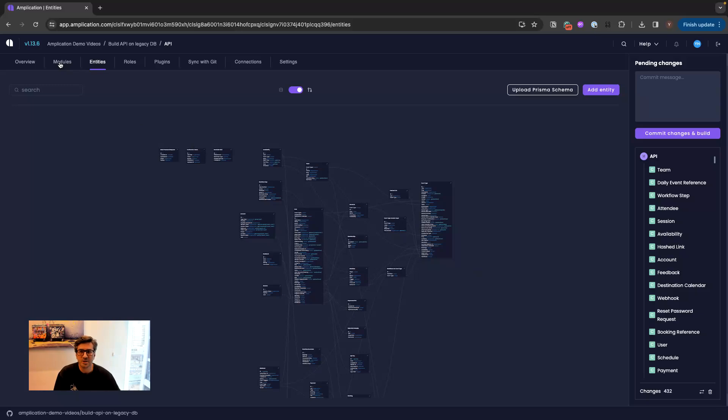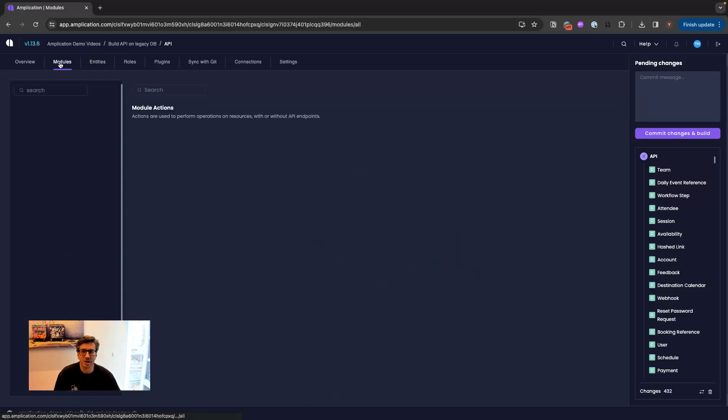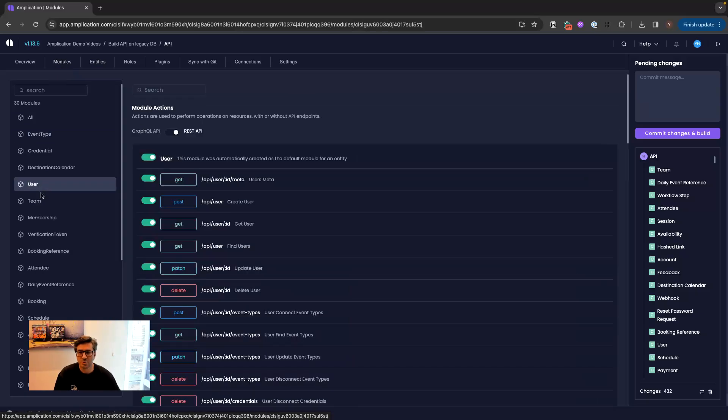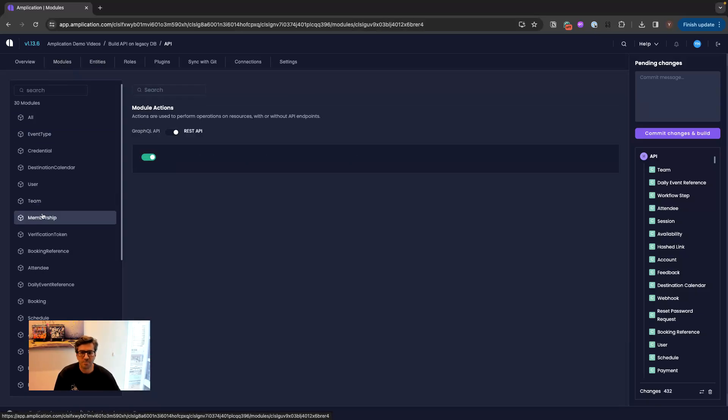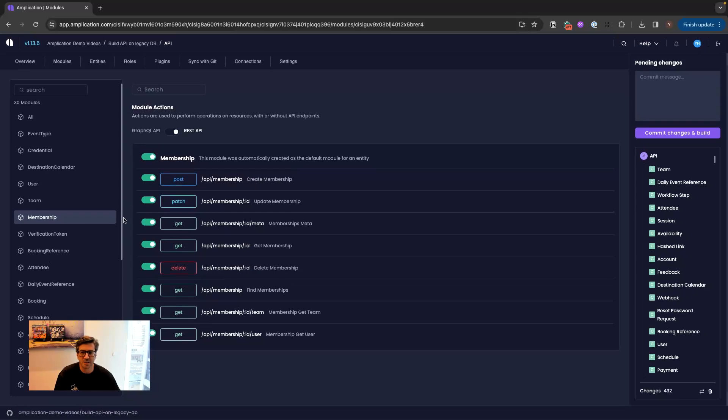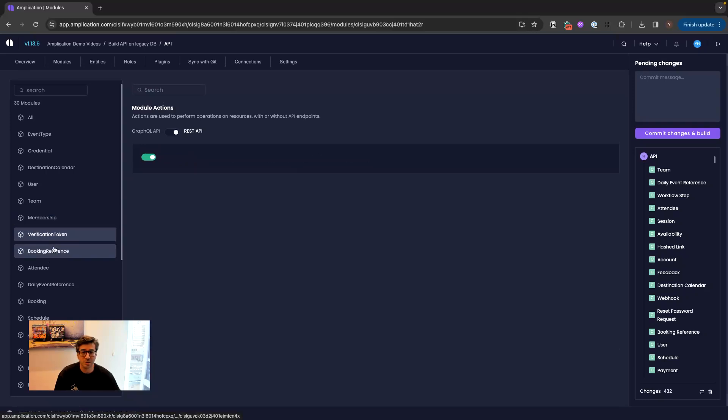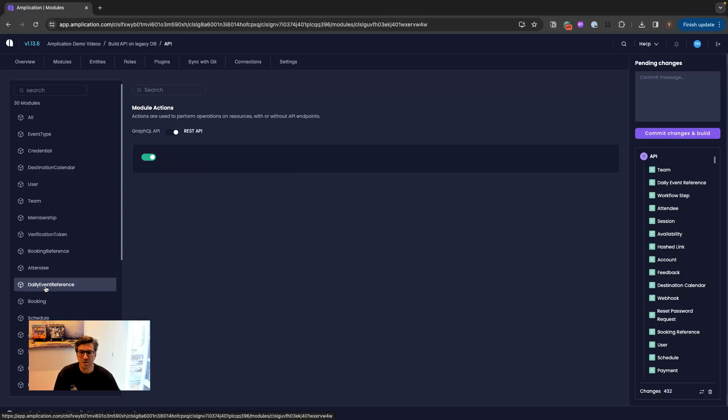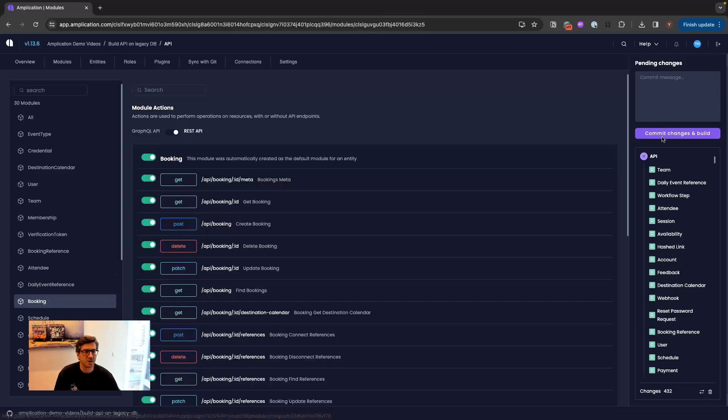And basically just by doing that, Amplication already knows how to generate all the APIs needed in order to communicate between the data models, including filtering, pagination, sorting and everything else.